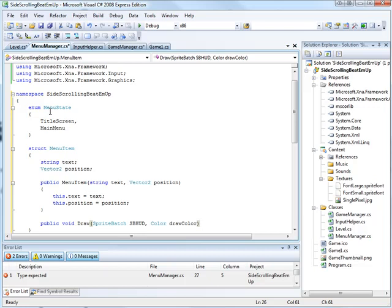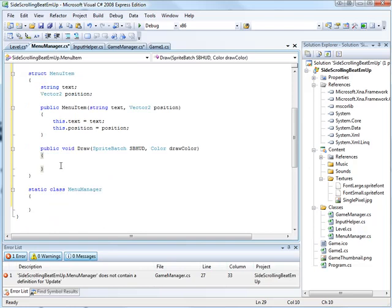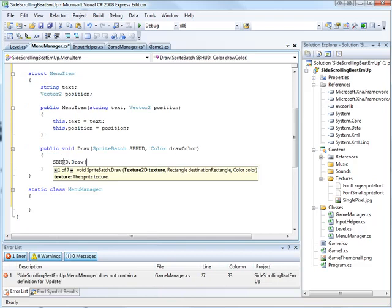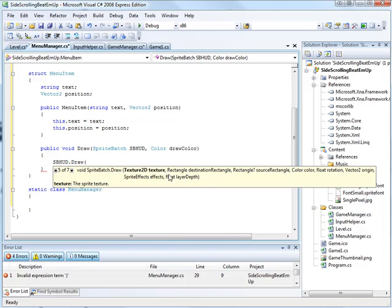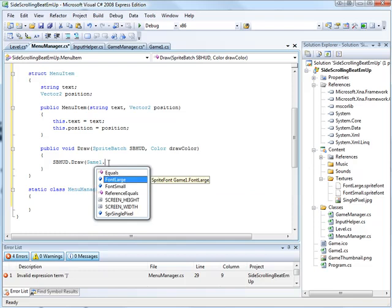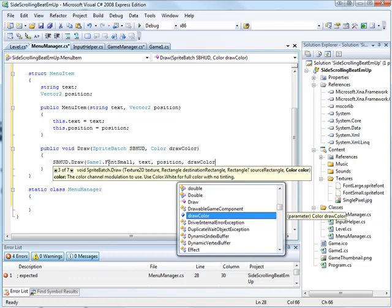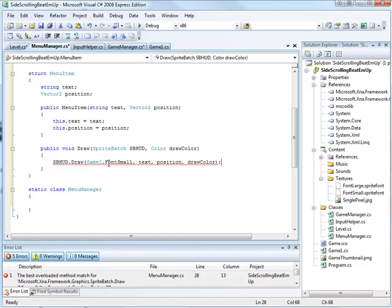So in here we call SpriteBatch hud.draw. The reason I'm using our hud one, our hud sprite batch here and not the normal one, is the sprite batch itself is going to be using the layer depths. And I don't really want to have to type in give it a texture and a rectangle and a source rectangle and a color and a rotation and an origin and a scale and a spriteFX. No, I just want to be able to say Game1.FontSmall text position drawColor. There are far more reasons than that which we get into when we actually start using the sprite batch with layer depths.